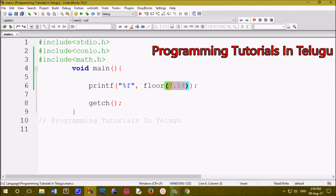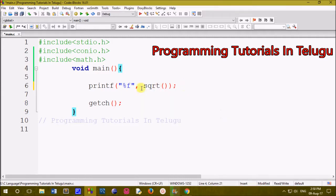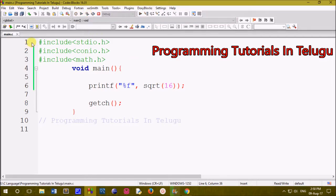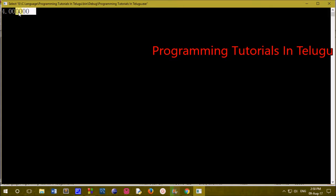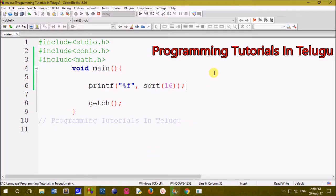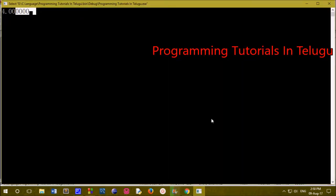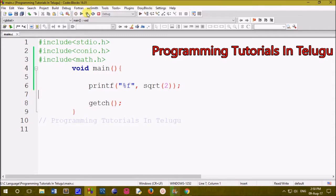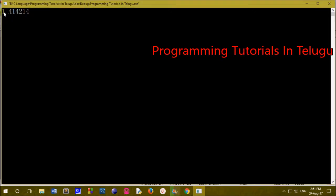The next method is the square root method. We can use the square root method — the function is sqrt. For example, sqrt of 16 equals 4, and sqrt of 2 gives 1.414214. If you click build and run, the output will print the square root value.